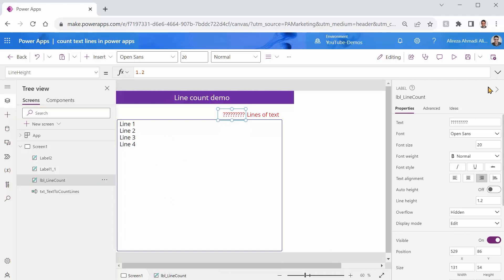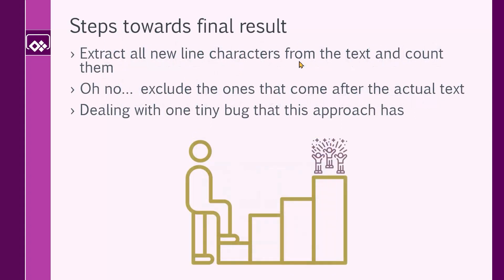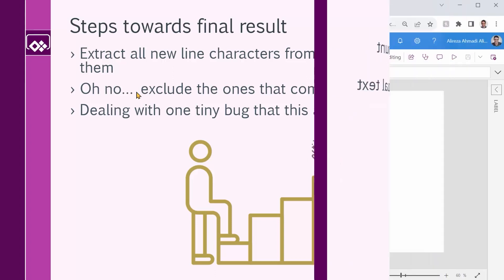So here is the strategy. For every line that the user adds, he or she pushes enter, so basically adds a new line character. If we can count those new line characters, we are good. So here are the steps. First of all, we extract all the new line characters from the text and count them. Then we realize, oh no, there might be some enter press or some new line characters before or after the text. We want to exclude them. After we are done with all that, we look into the possible bugs of this homemade approach.